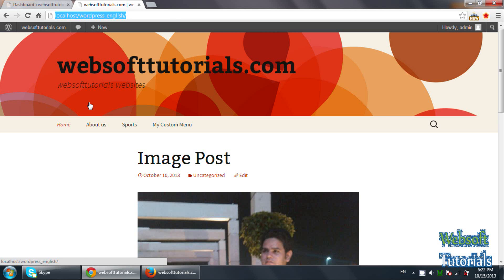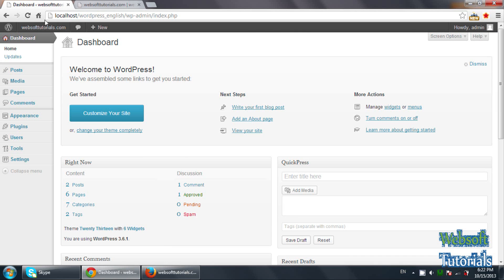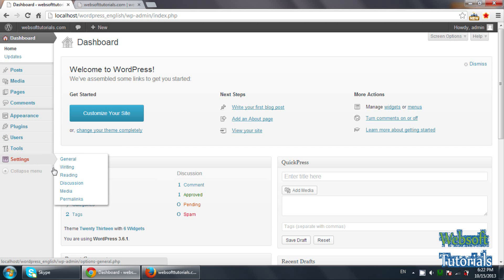So firstly guys, you need to log in as an administrator and you need to click on this settings and click on discussion.